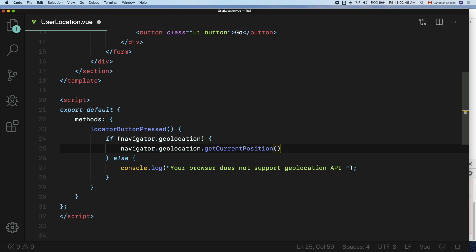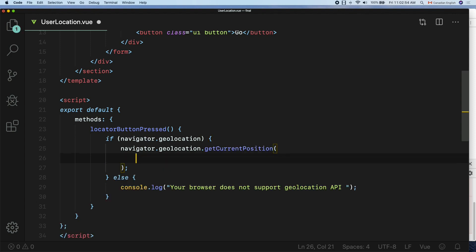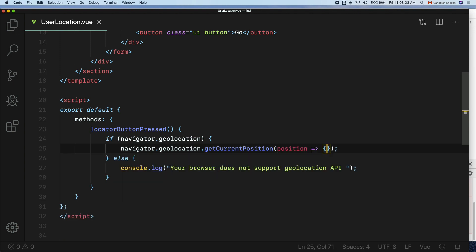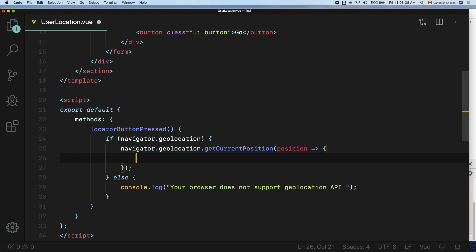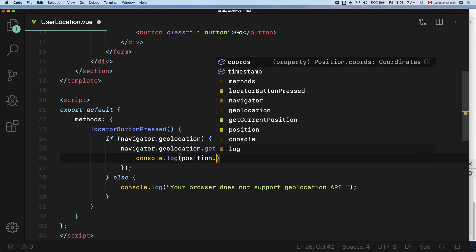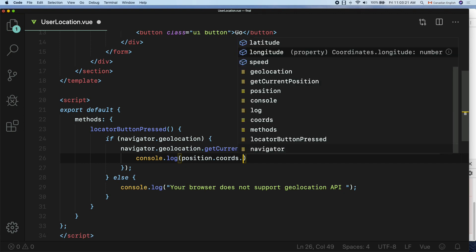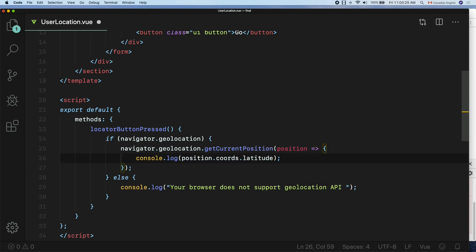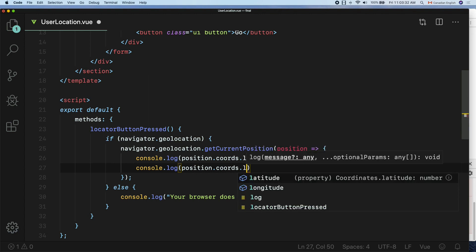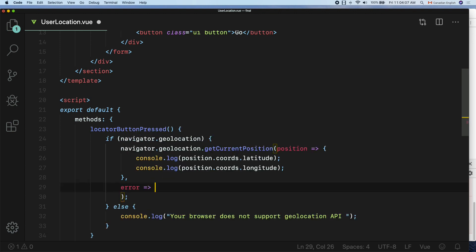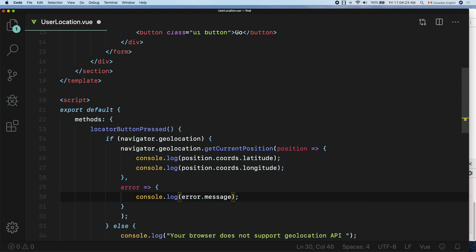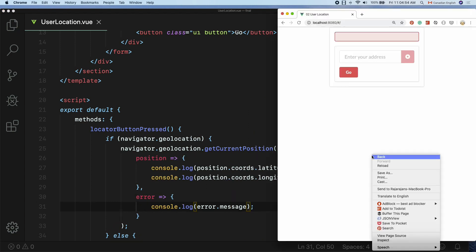In between the parentheses, declare the first argument — the success callback function with a parameter called position — in which we can get the latitude and longitude coordinates. I'm going to console.log the position. Then declare the second argument, which is the error function: console.log(error.message). Save the file and switch back to the browser. Open up the developer console by right-clicking and selecting Inspect.